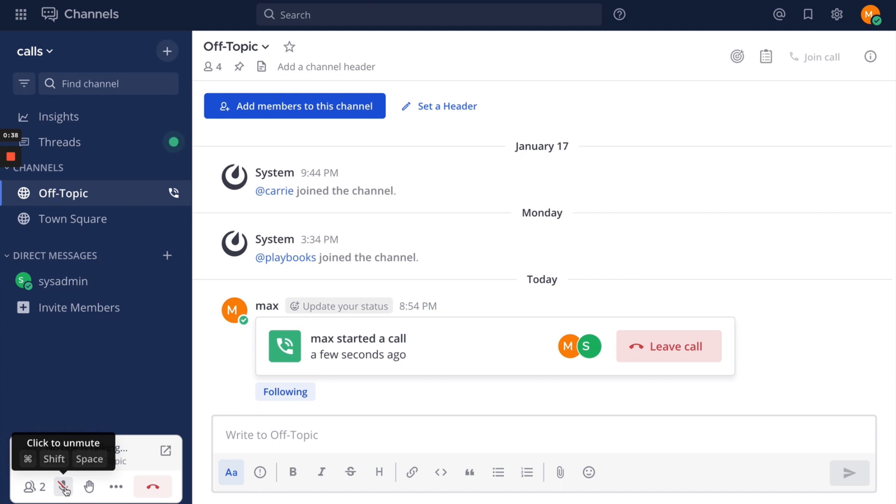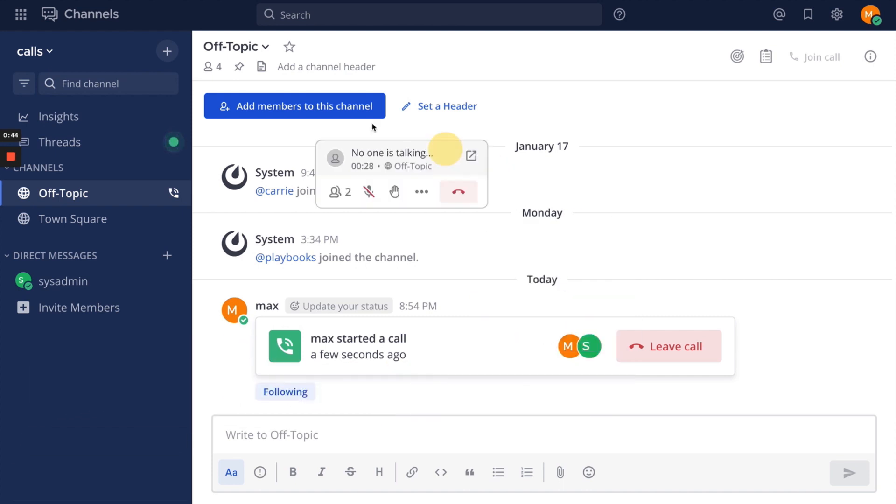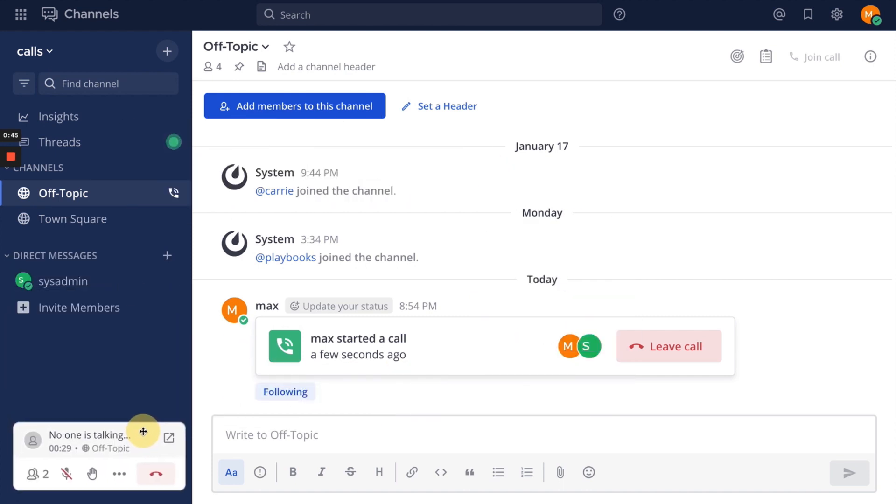When you join a call in a direct message or group message, you are unmuted by default. The call widget can be moved anywhere within your Mattermost window.